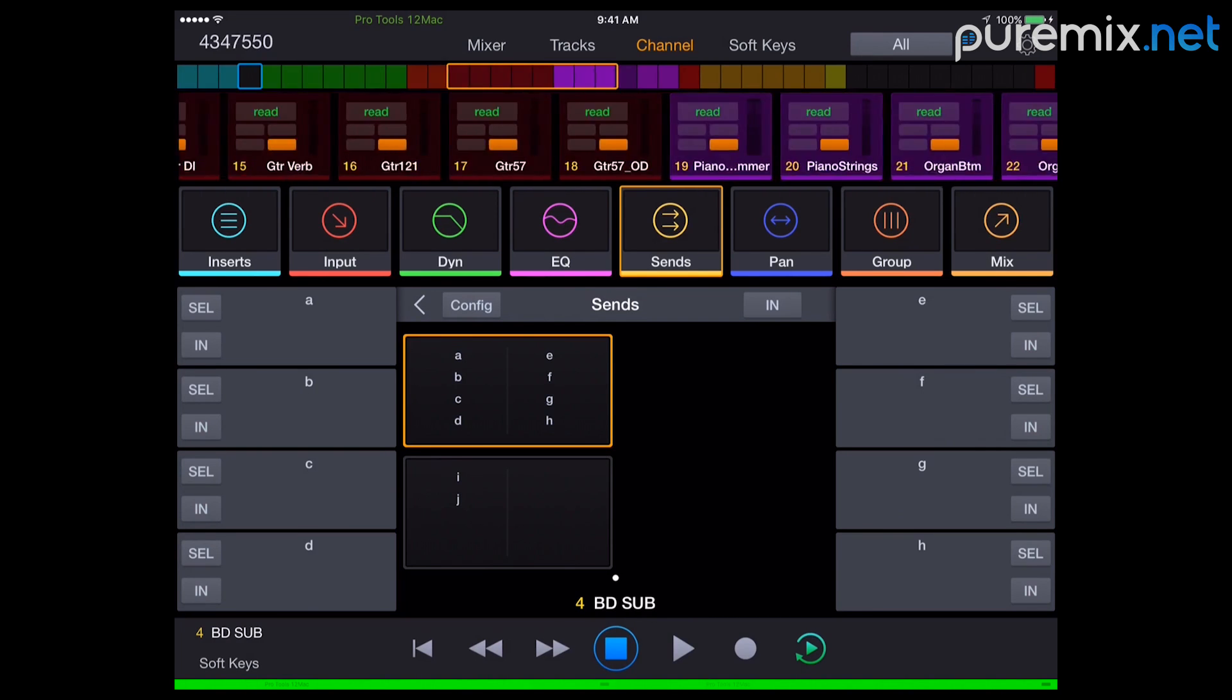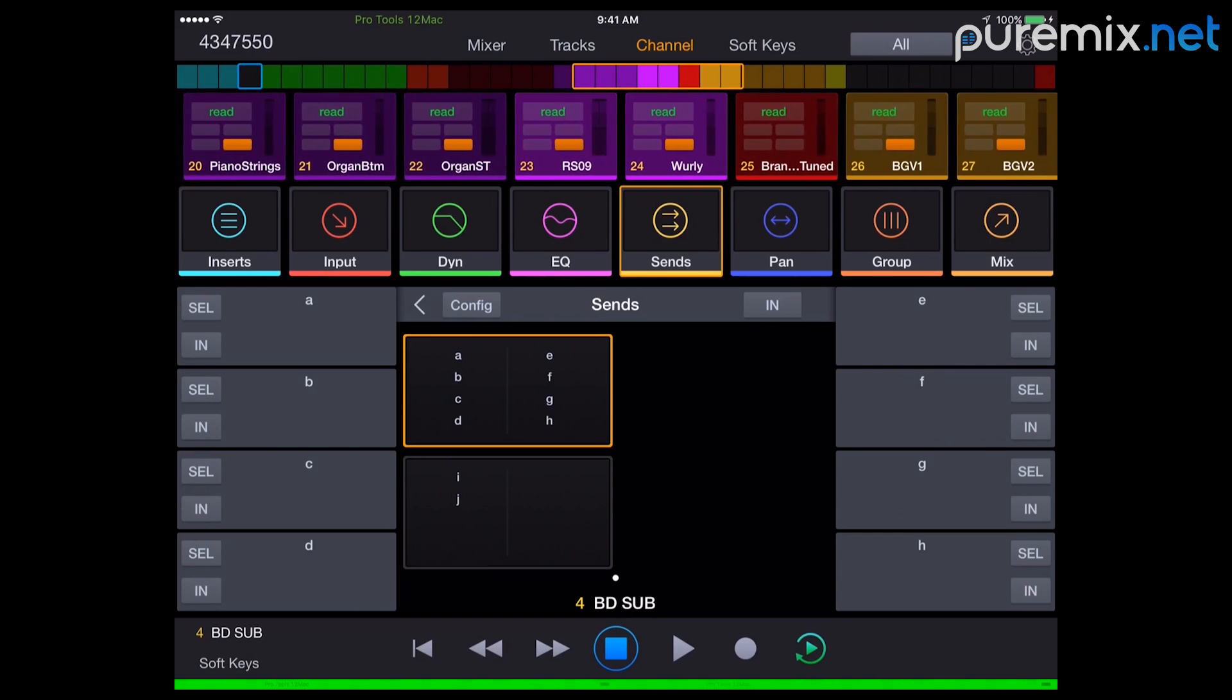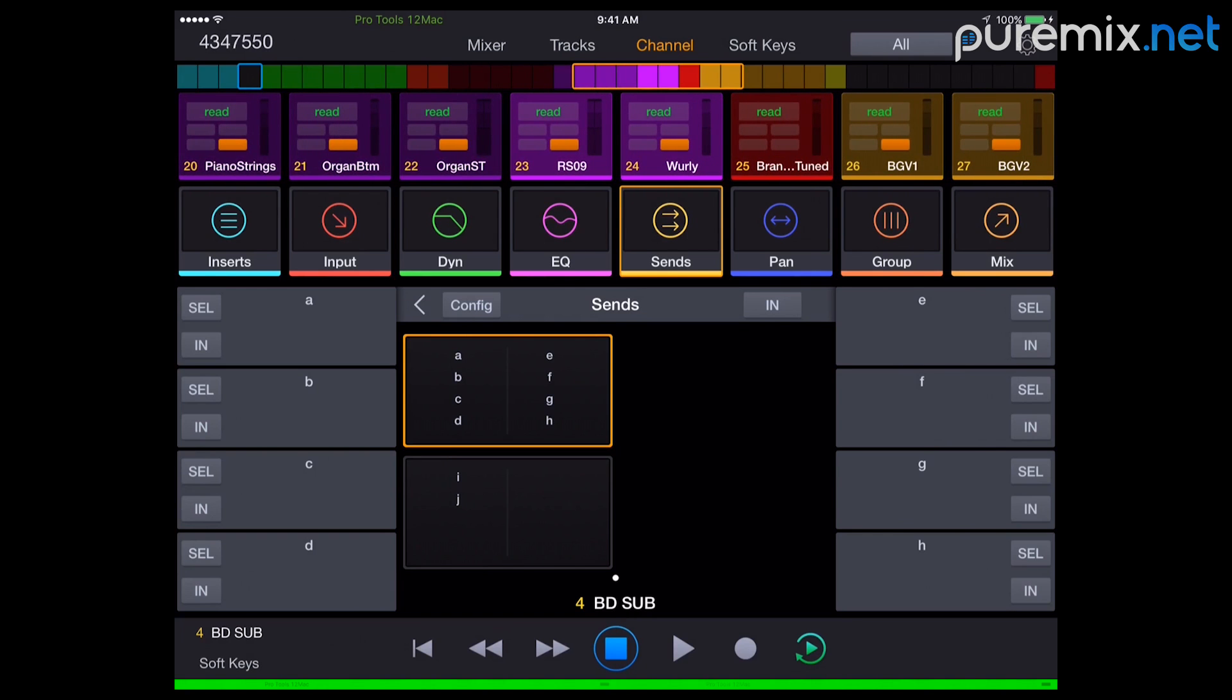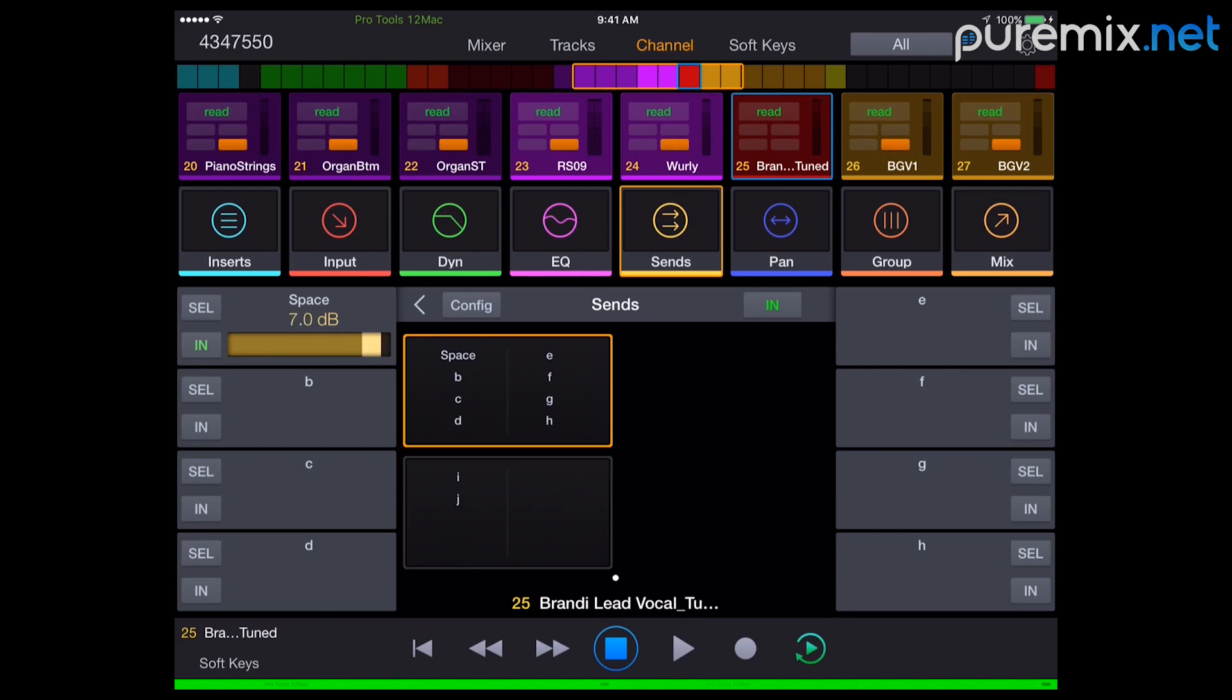So if I go to vocal here, I have her space send right here. And I can change the amount. It's really quick and it's nice and I don't have to change my focus. So that's very nice.